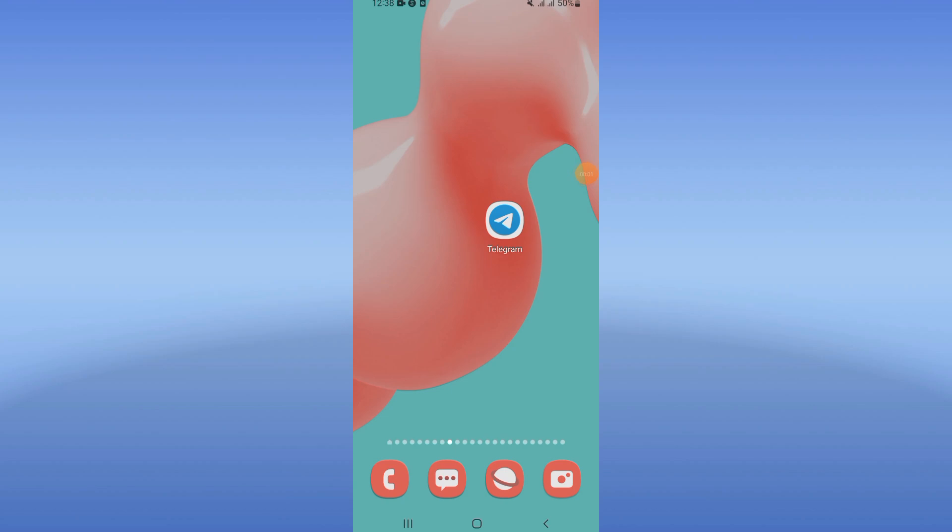How to fix Telegram keeps stopping problem. Welcome guys, if you have this problem on your Telegram, I'm going to show you how to fix it easy and quick. Let's do it. So first, you just have to go directly